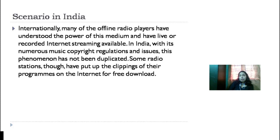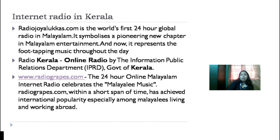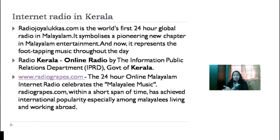Most FM stations now have an online version, so since they are already paying for their music, they can also use it online. The problem when running an internet radio is music — radio is synonymous with music, and if it's ad-free we're happy. That's why people prefer satellite radio and internet radio.